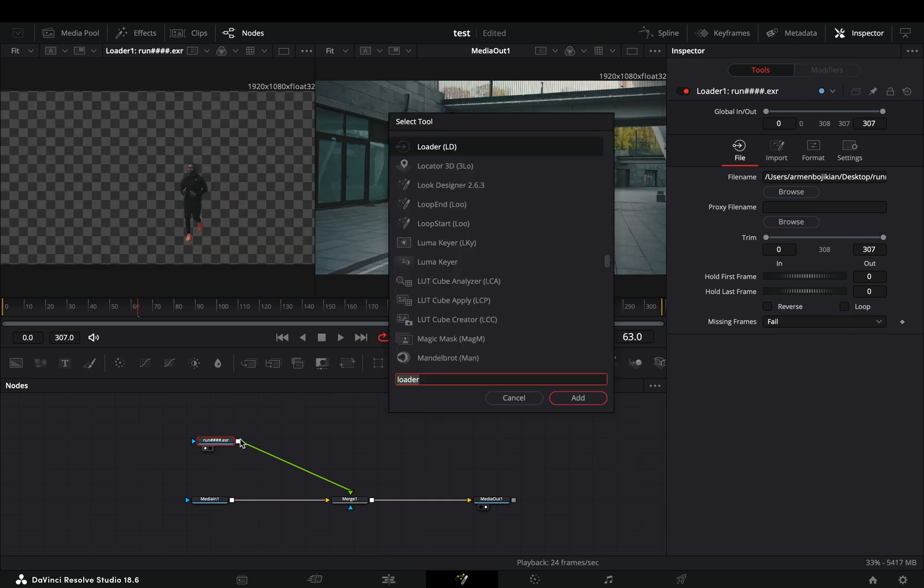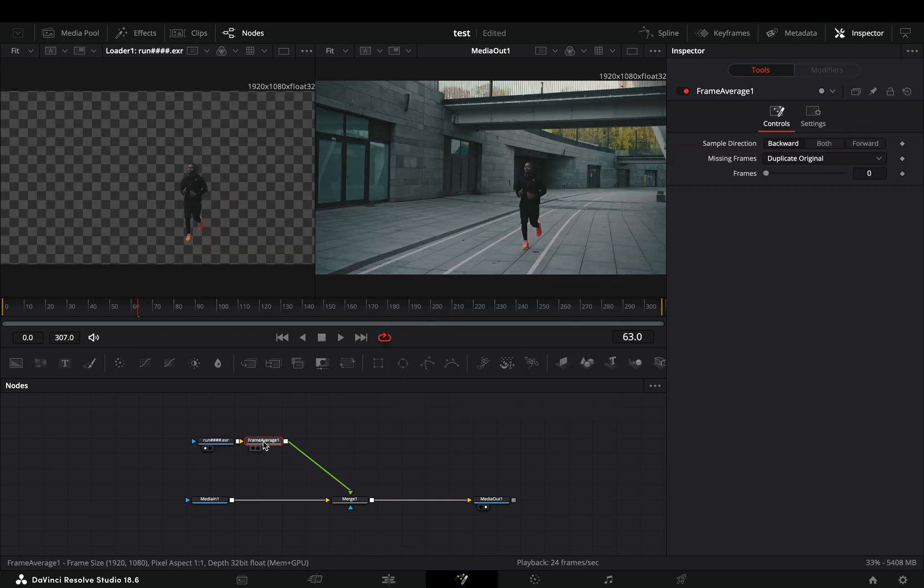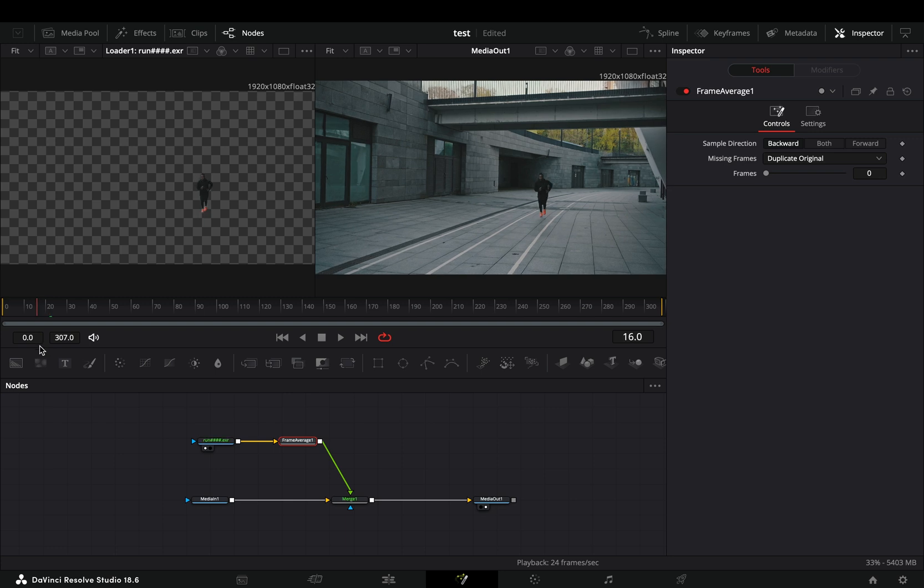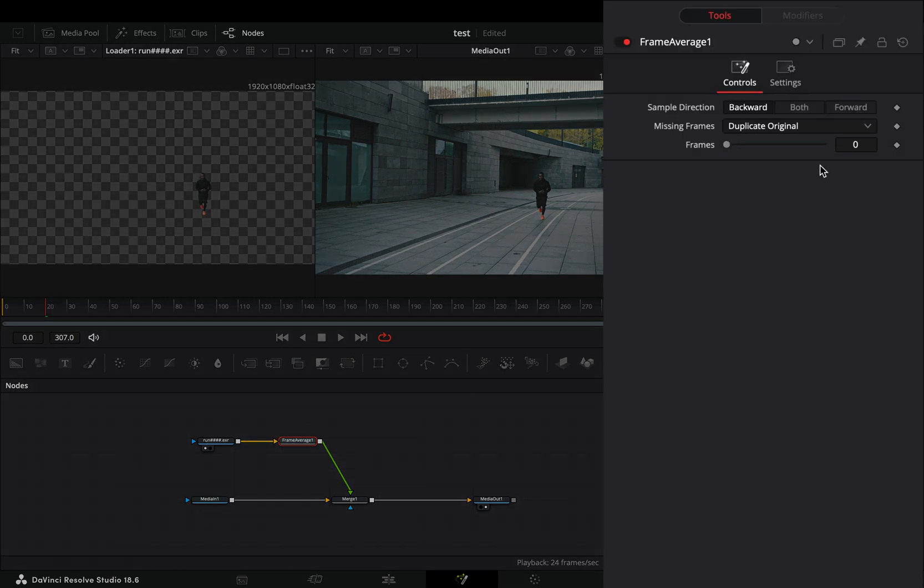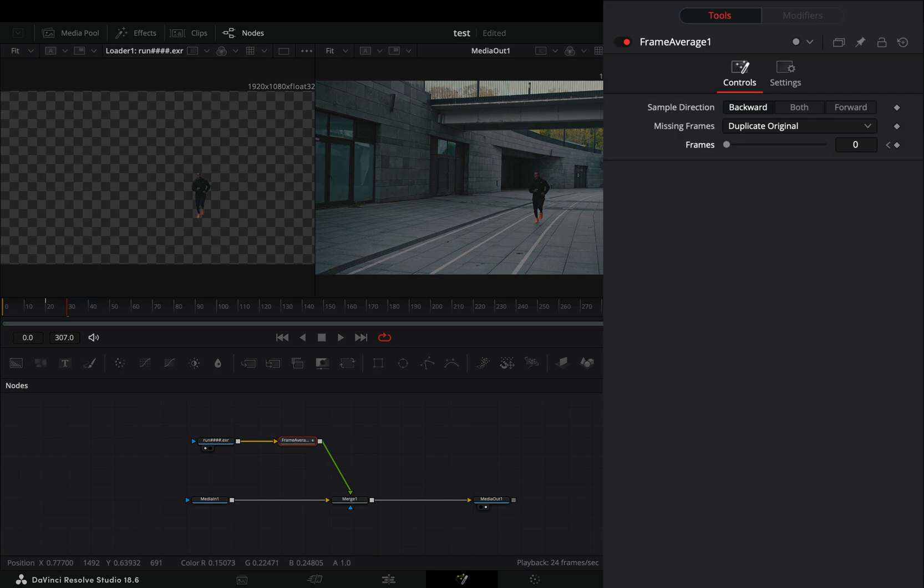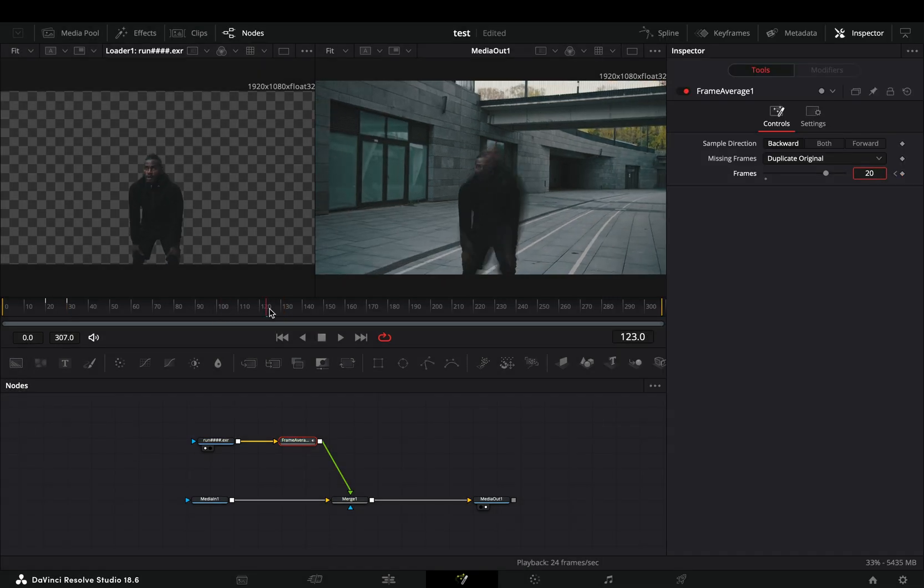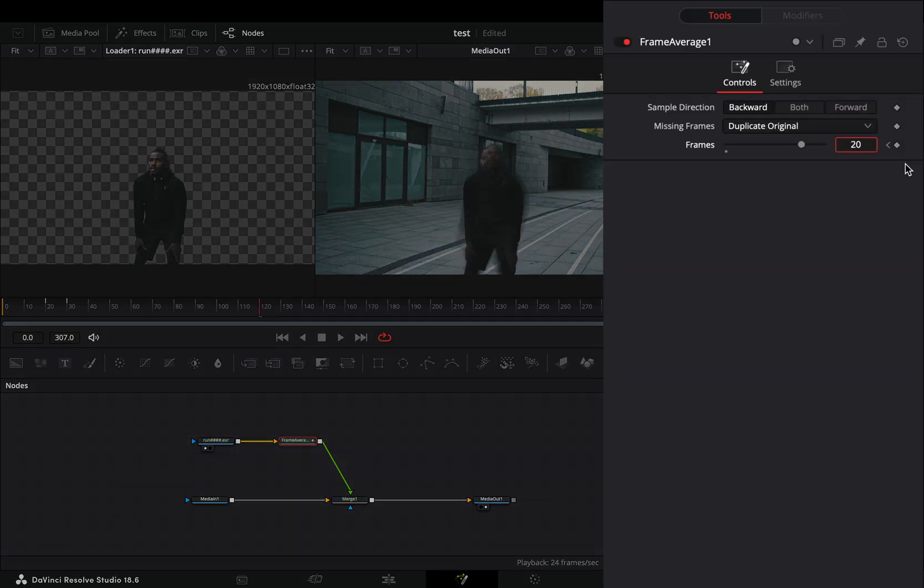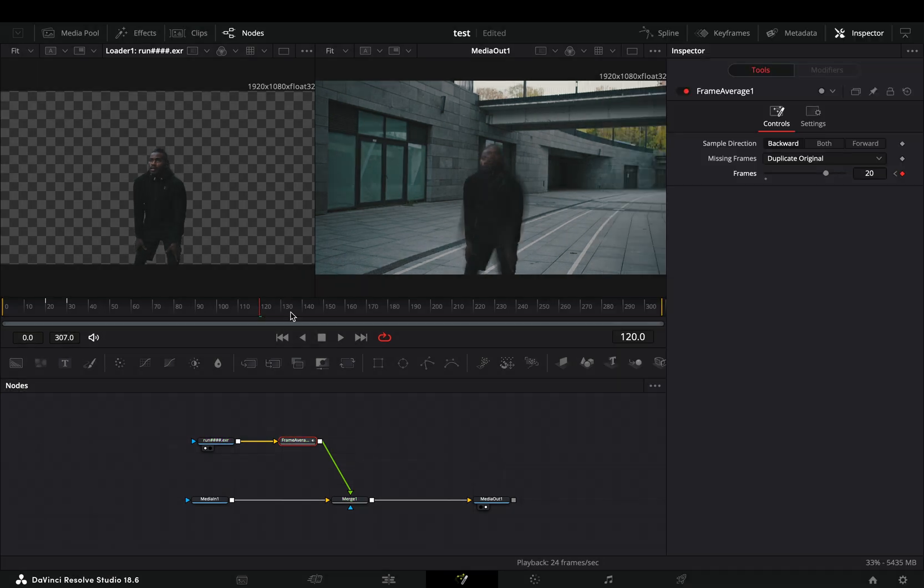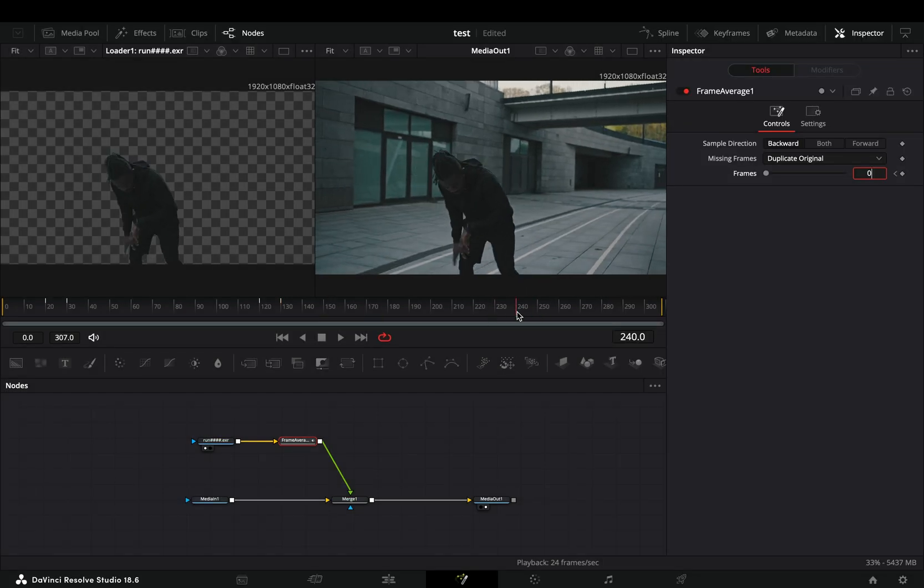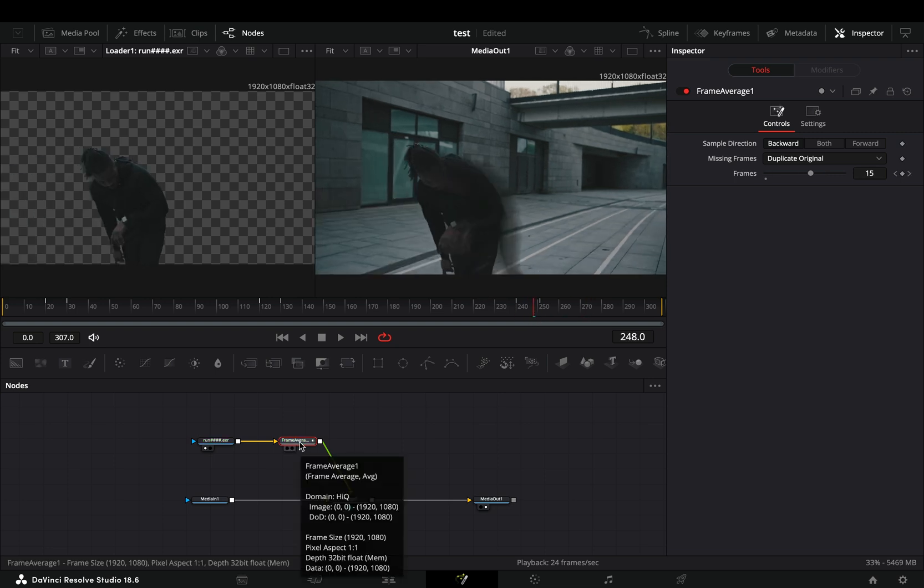Bring a frame average node after the mask. Find the frame where you want to start the effect. Activate the keyframe button for the frame slider. Go a few frames forward and change the frame's amount to 20. Go a few frames before the part where you want to stop the effect. Add another keyframe for the frame slider. Go a few frames forward again and change the frame slider to zero. If you have another part that you want to apply the effect, just repeat the keyframes again.